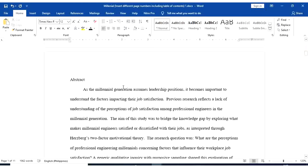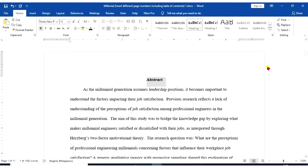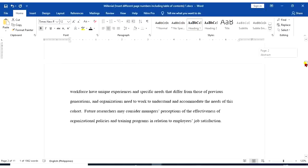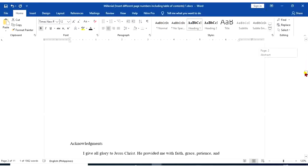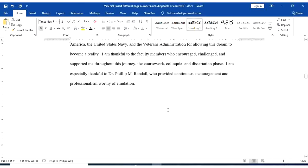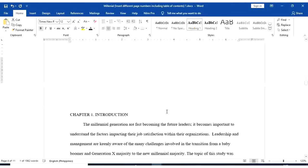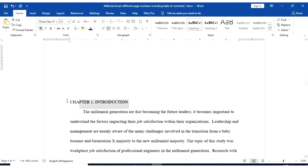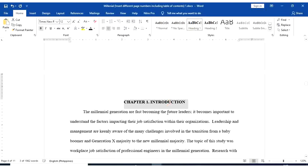So abstract. This is heading 1. Acknowledgement, this is heading 1. For chapter 1, this is heading 1.